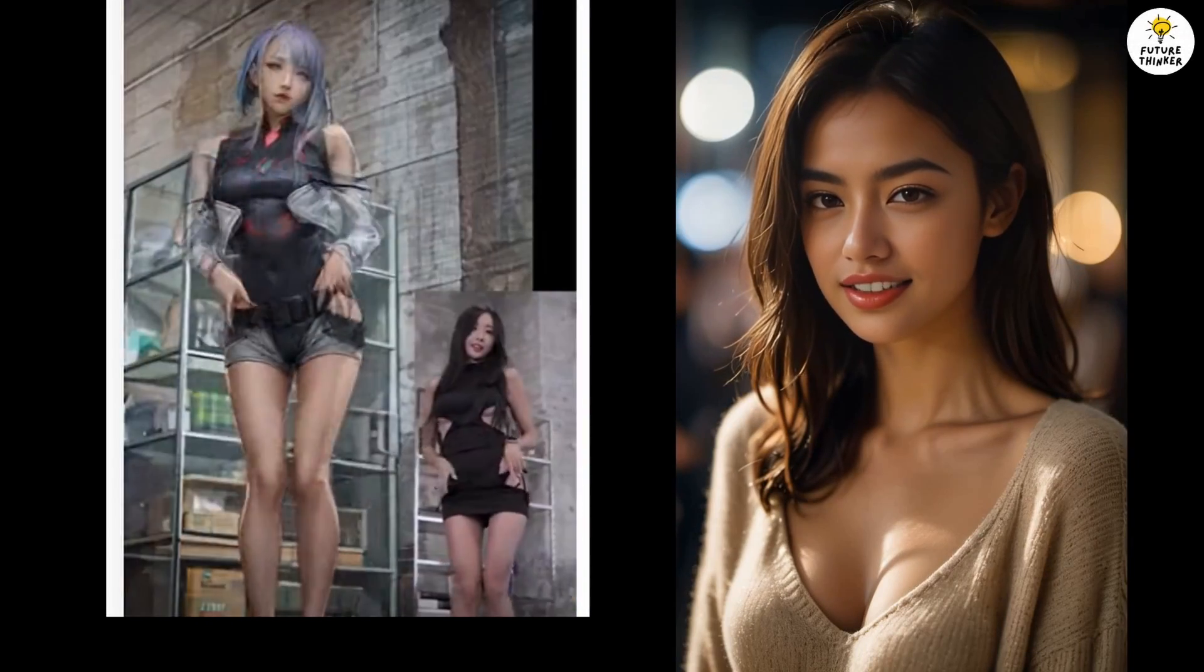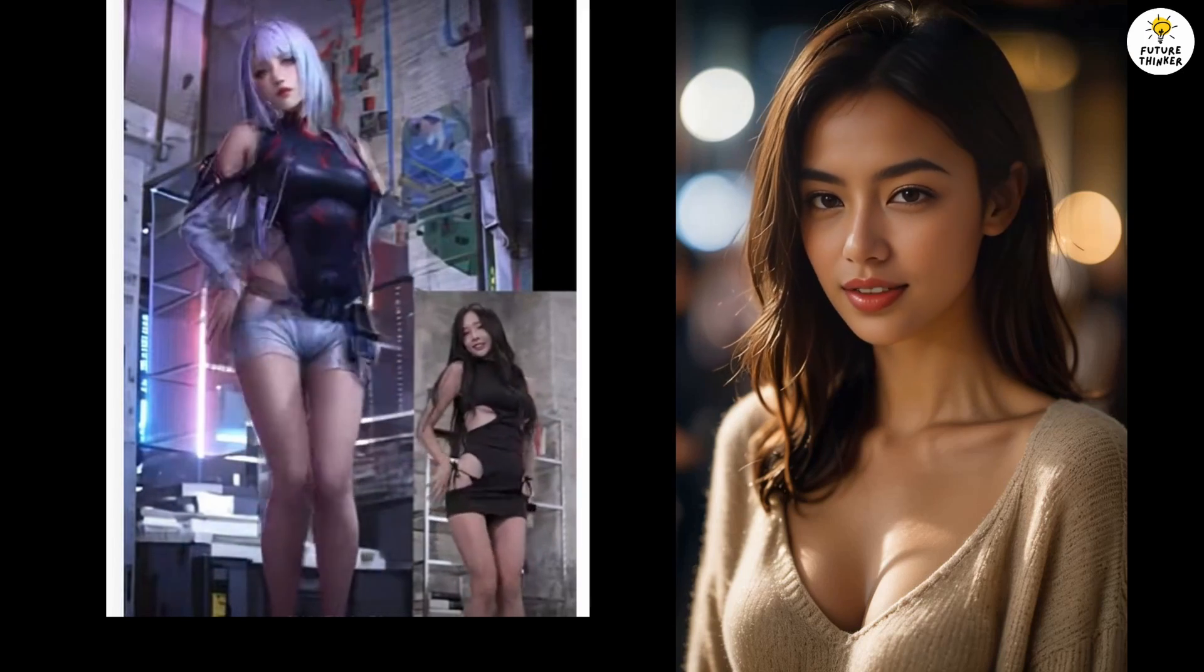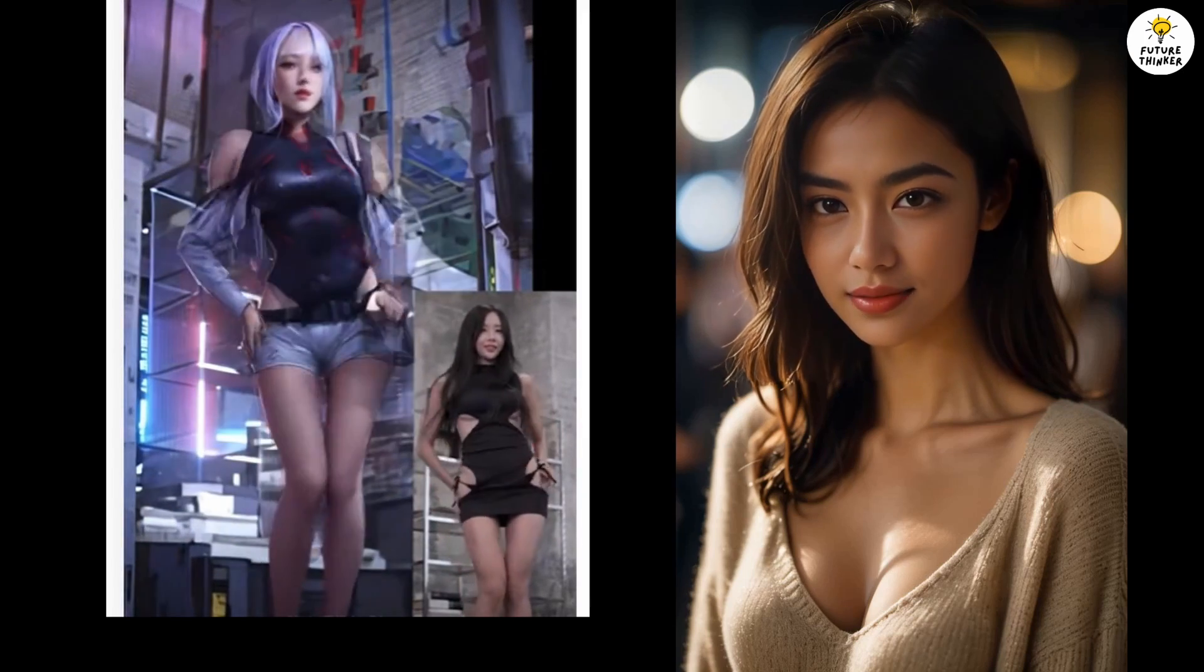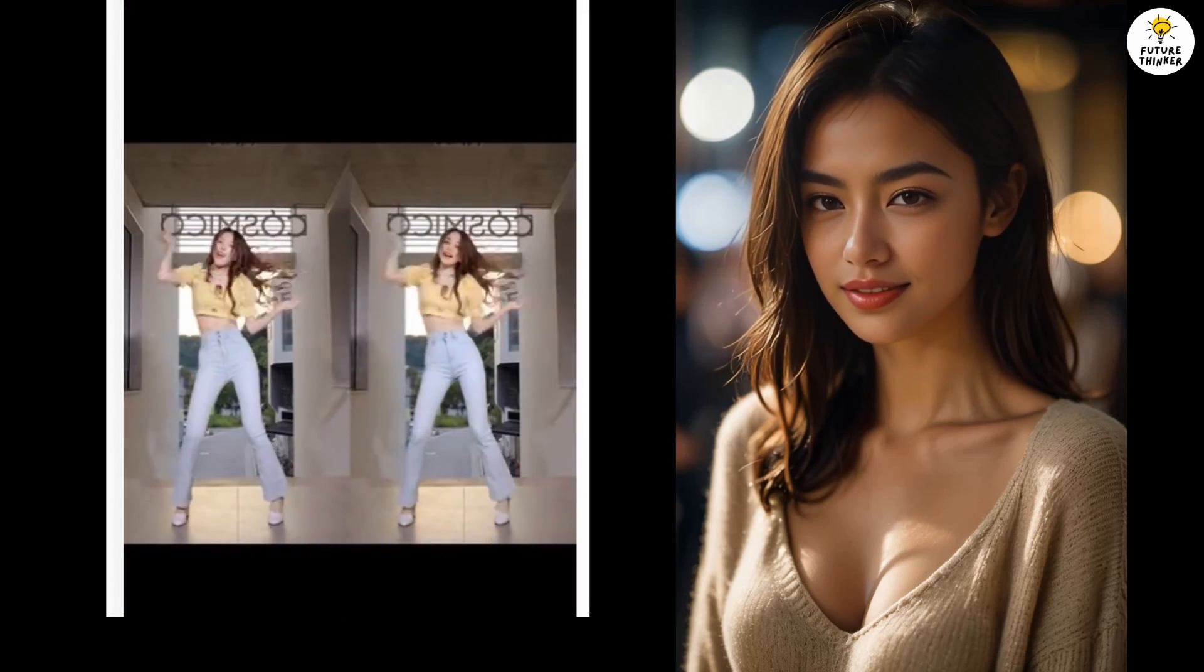Hello everyone, have you ever wondered how to create AI animation videos like this? Today I'm going to show you how to create your own animation using Stable Diffusion.